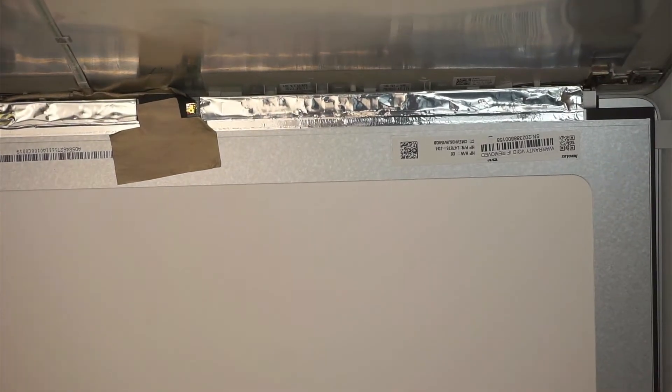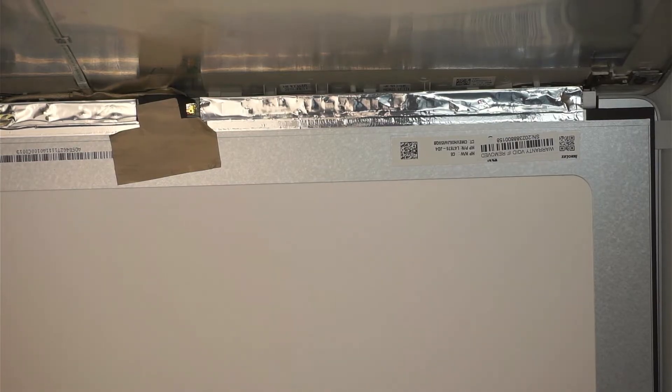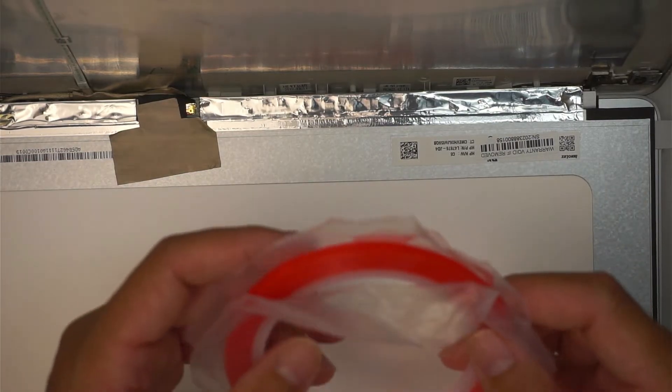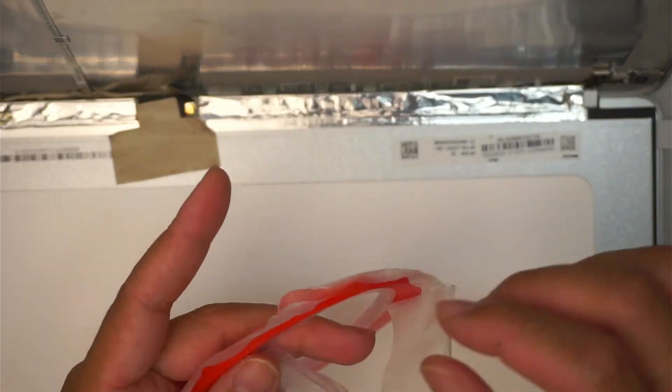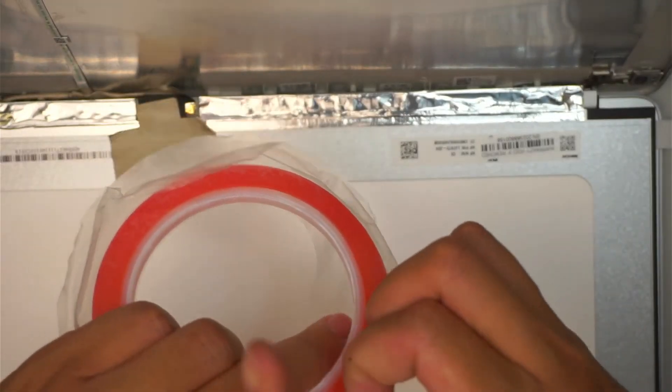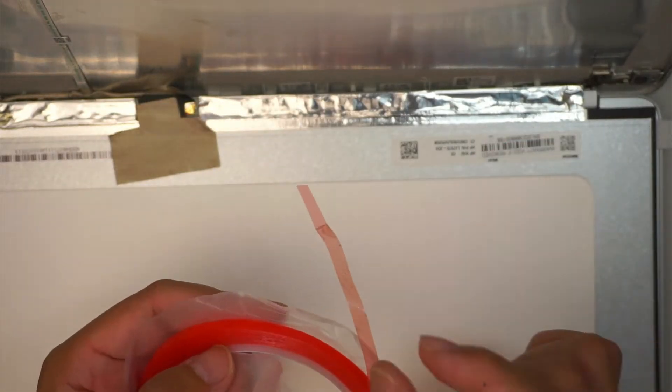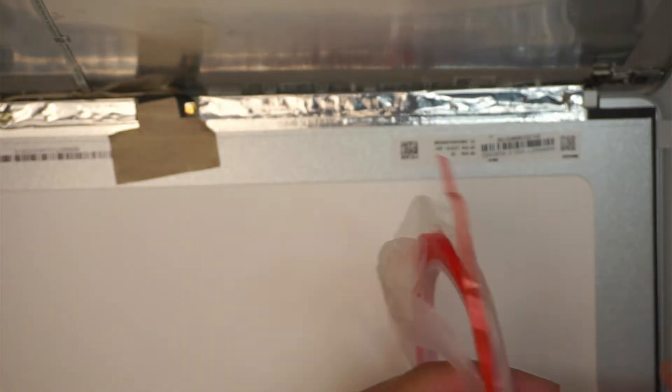The next step, you definitely need to have the double-sided tape. I'll be using this. This is a 5mm, meaning the 5mm is the width of the tape.